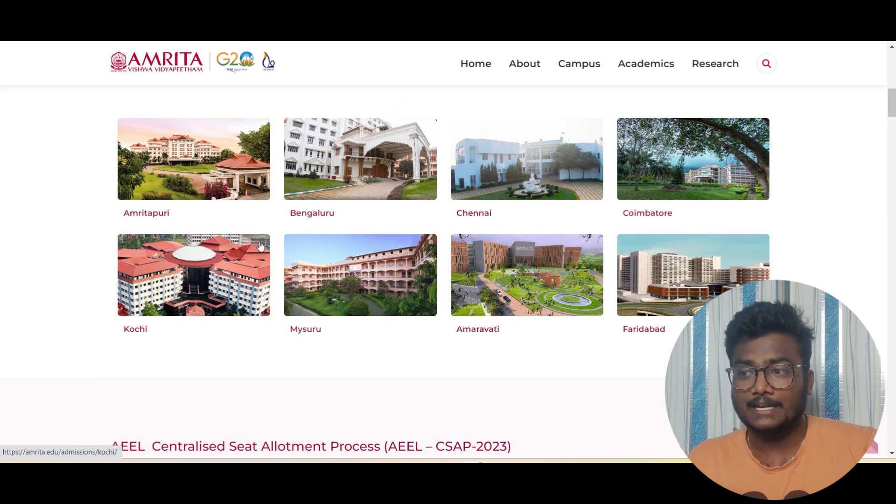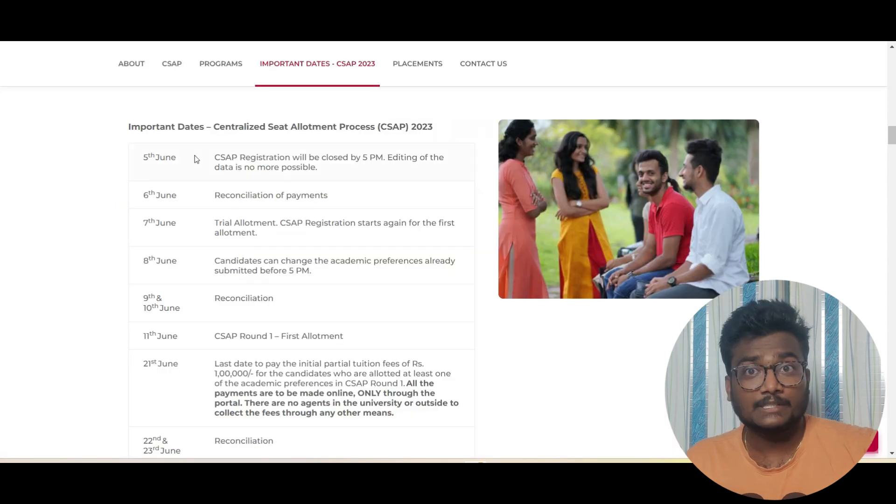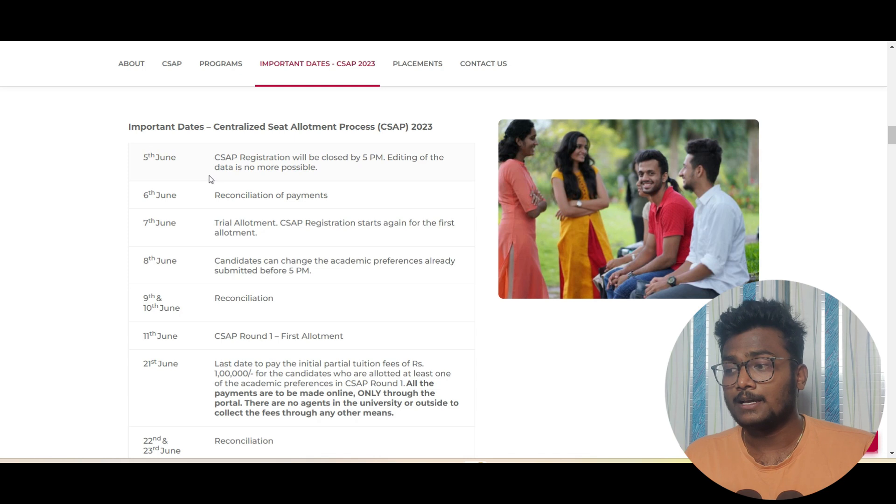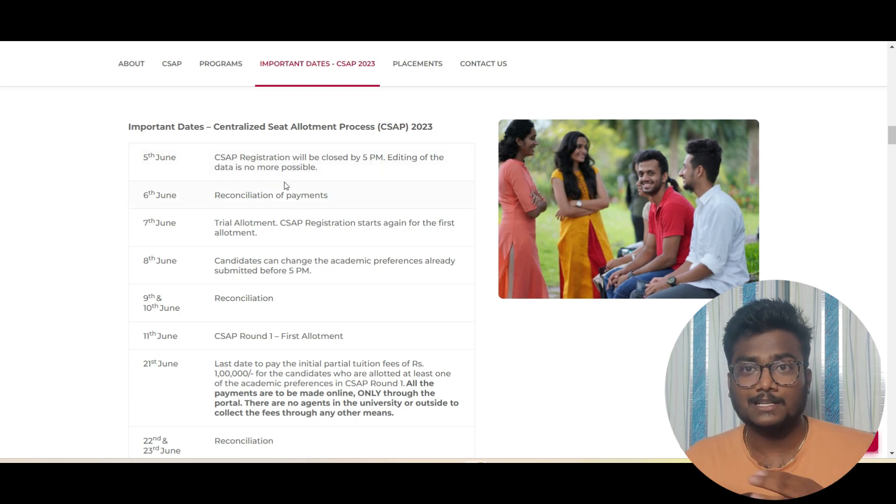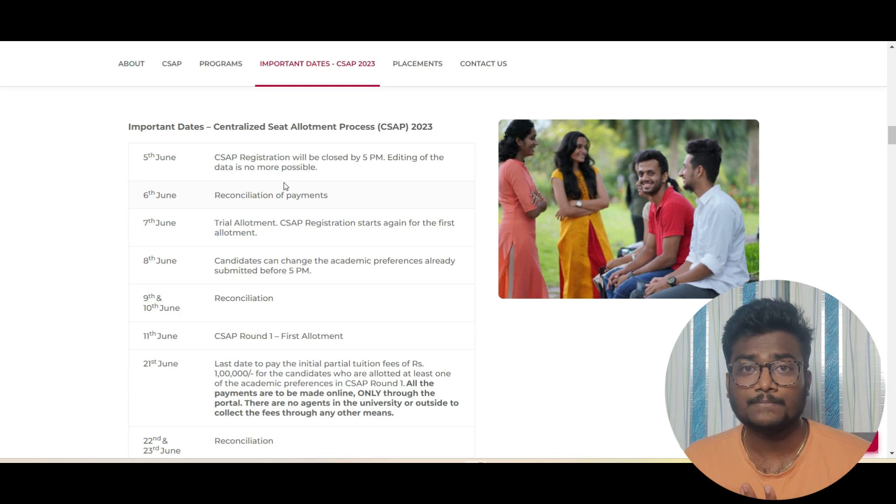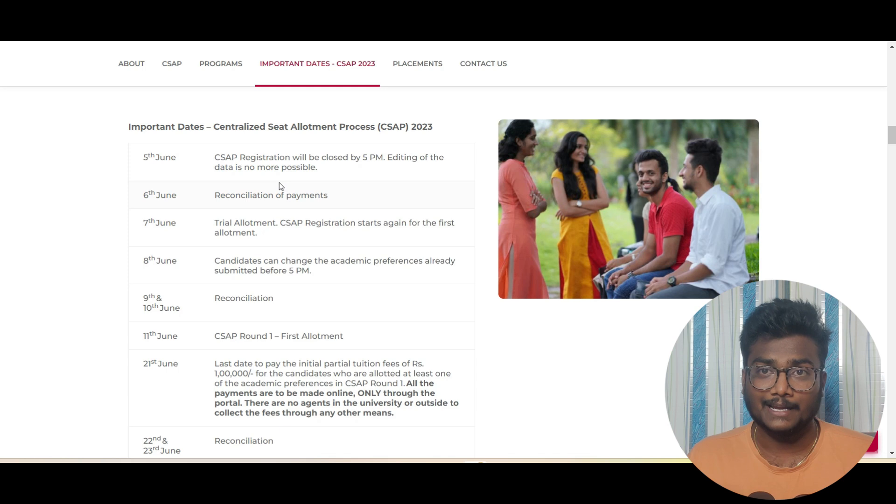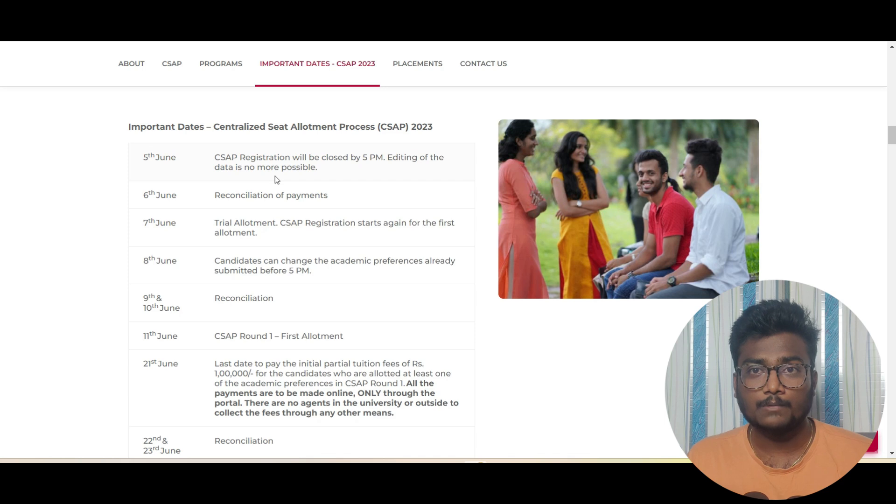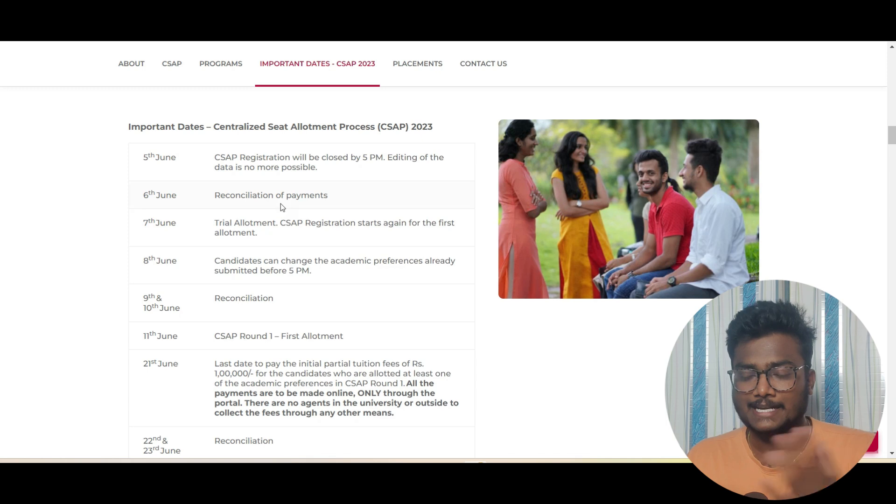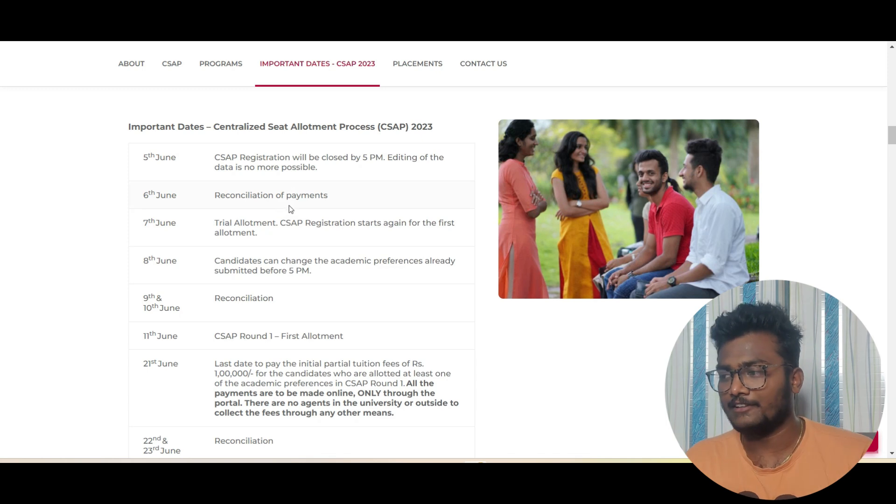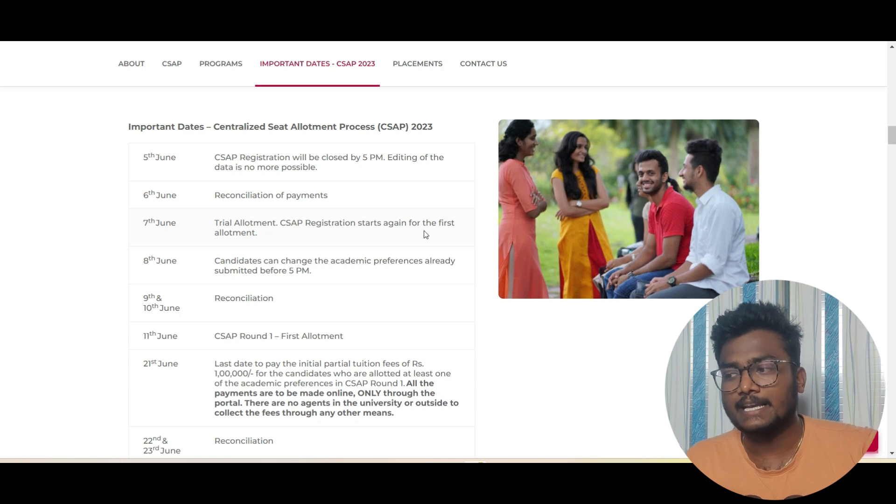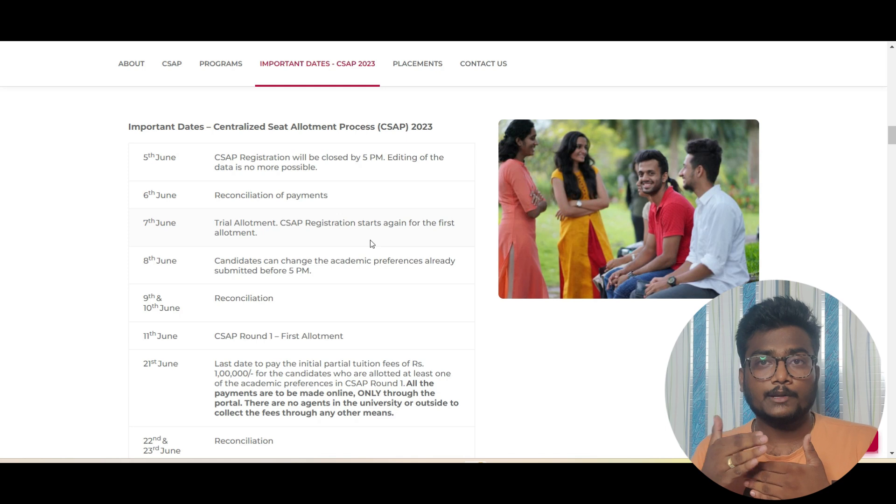Now coming to CSAP dates. These are the dates: 5th June yesterday at 5 PM they locked your choices, so there is no more possibility for registration and choice filling. Don't worry, whoever didn't register for CSAP, even after writing AEEE and getting a good rank, you still have a chance. They are going to give it tomorrow. On 6th June today, reconciliation of payments. They check the data, they verify your payments.